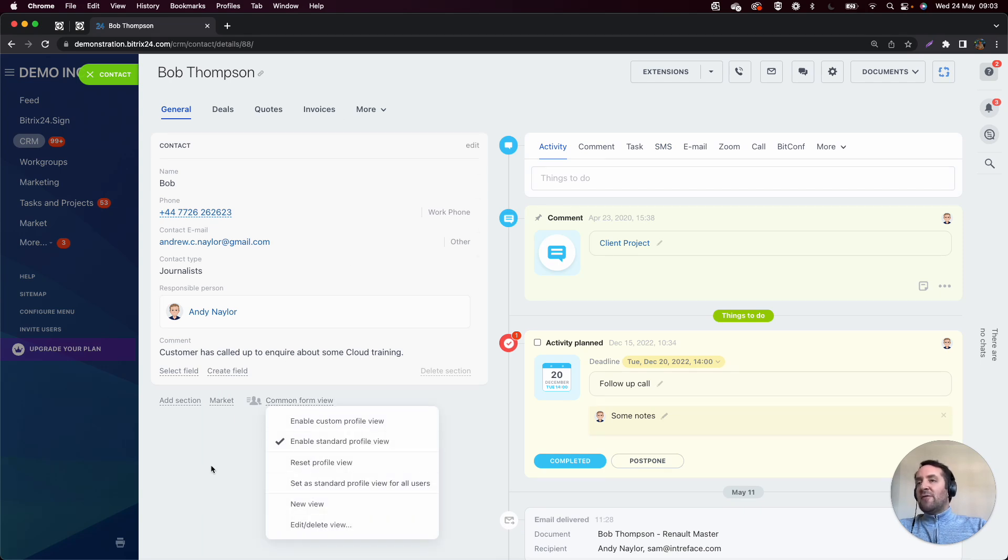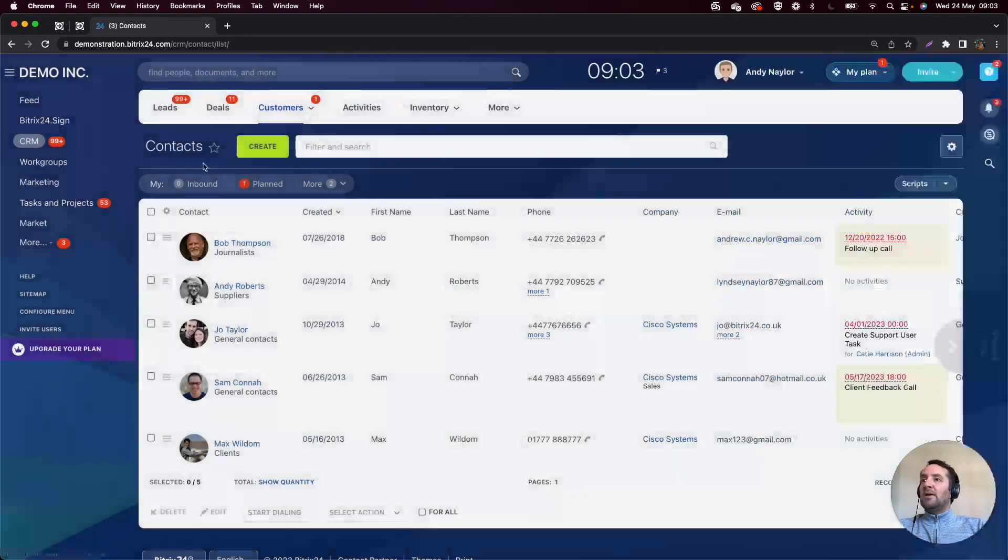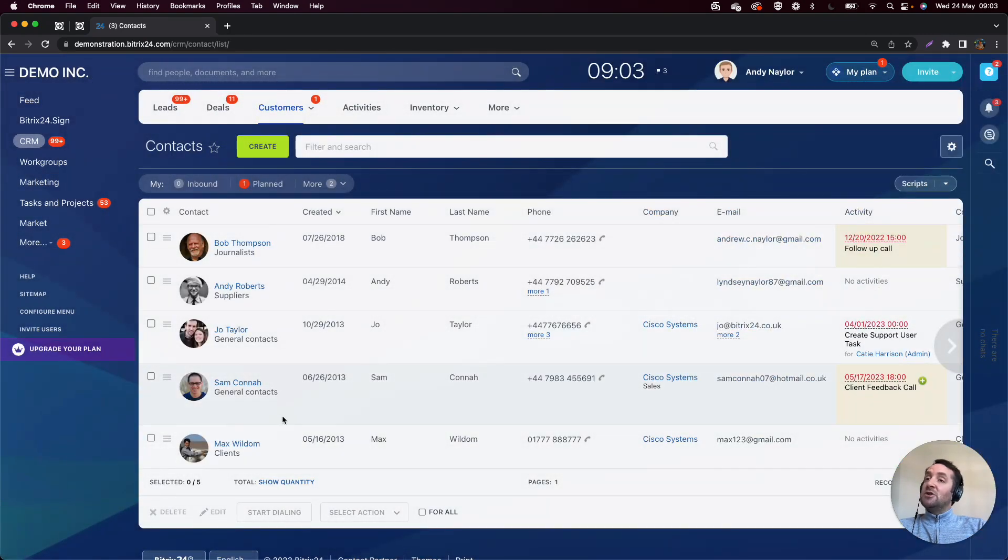I'll come into the different form views a little bit later on, and how we can customize the conditional aspect of showing different forms.